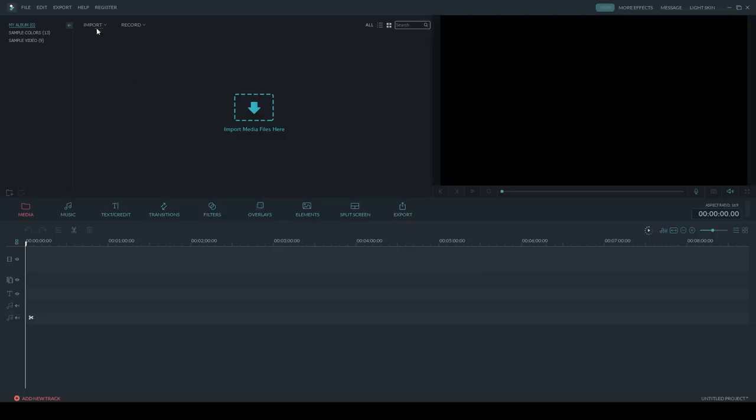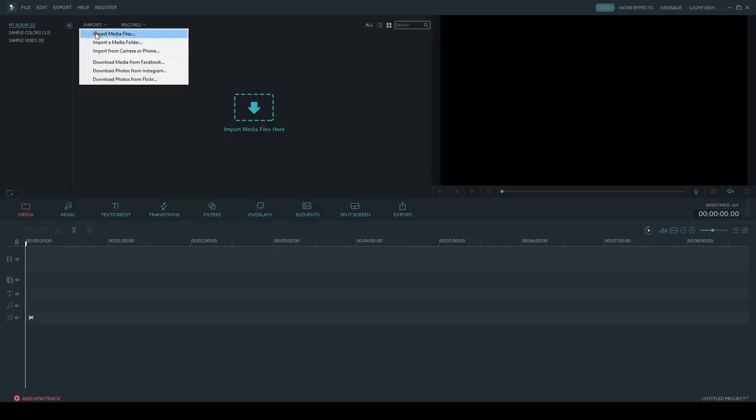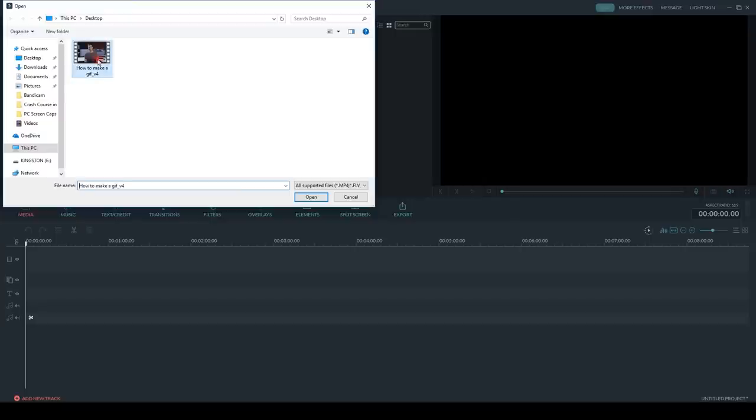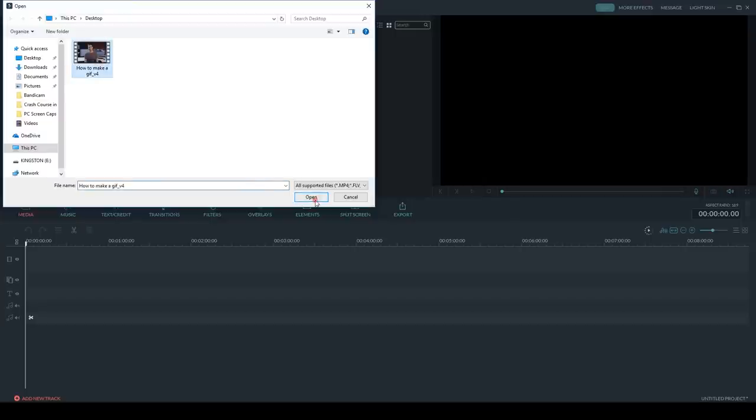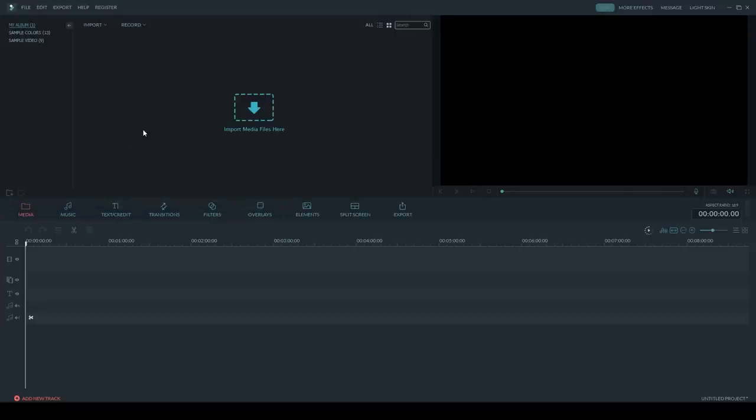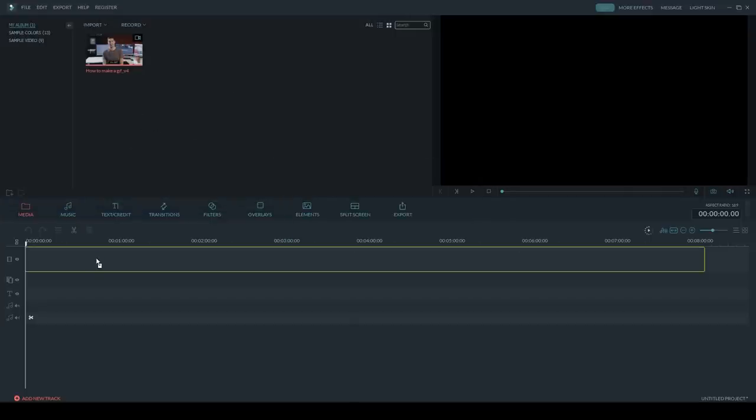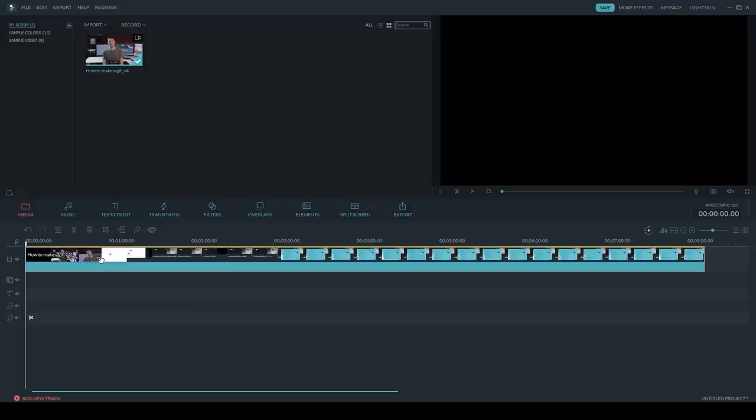you're going to want to import a video file. You can click on Import, Import Media Files. Then drag and drop the video file down into the timeline. Now it's ready to be converted, so go ahead and click on Export.